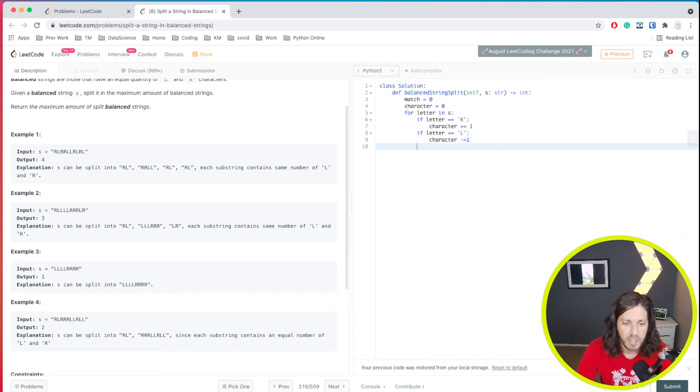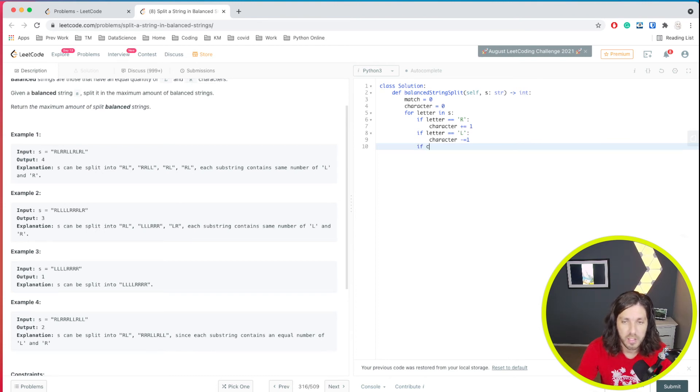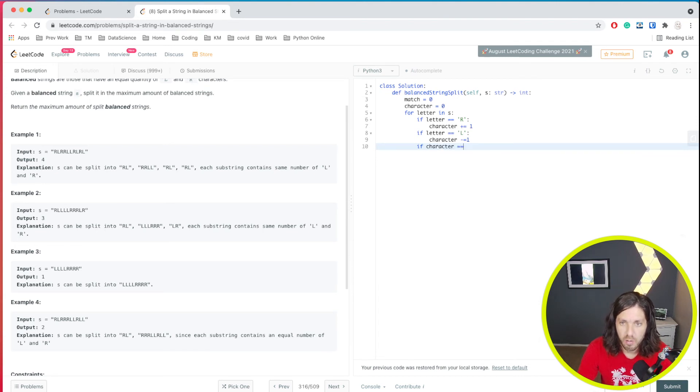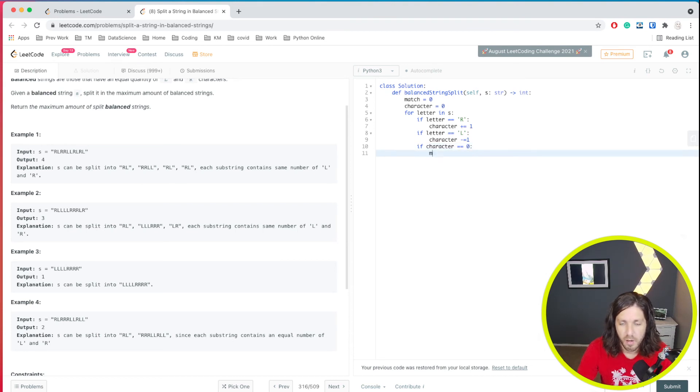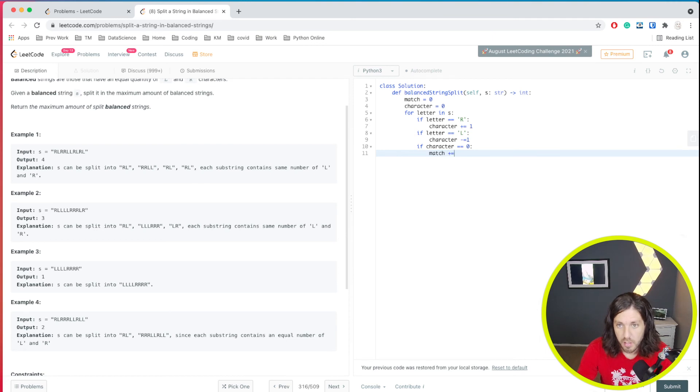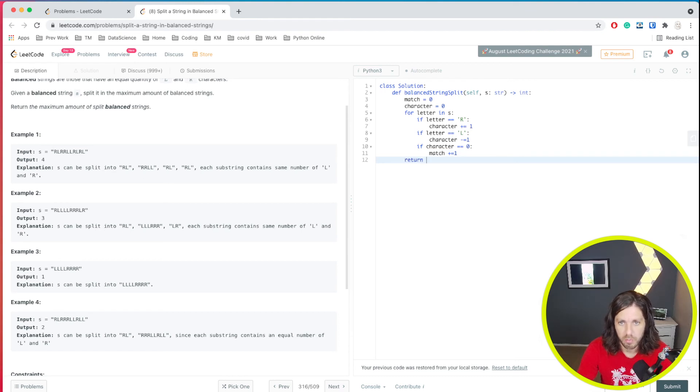And then if it ends up with those two match and we say that character is now zero, then match will add one. And then after the for loop we'll return match.